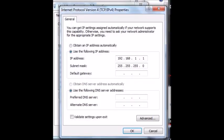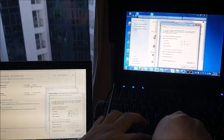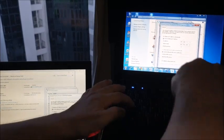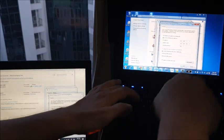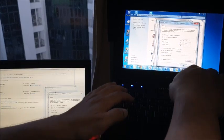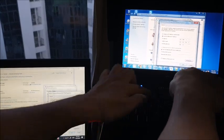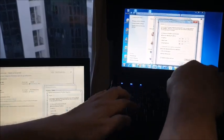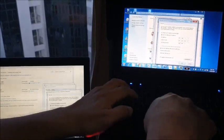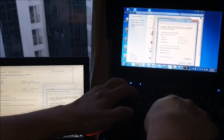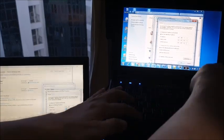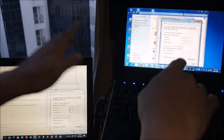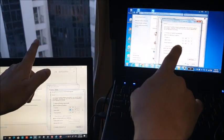Then default gateway, subnet mask, I will input 192.168.1.1. Then click OK. One thing that you need to be reminded of is the IP address should be different for the first laptop and second laptop.